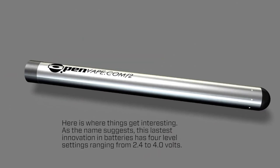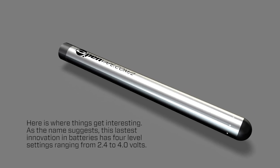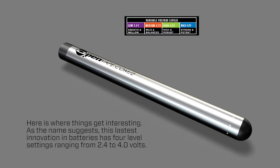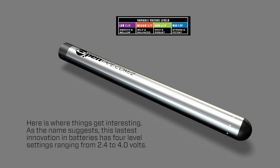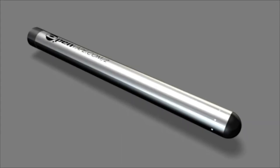Here is where things get interesting. As the name suggests, this latest innovation in batteries has four level settings, ranging from 2.4 to 4.0 volts.